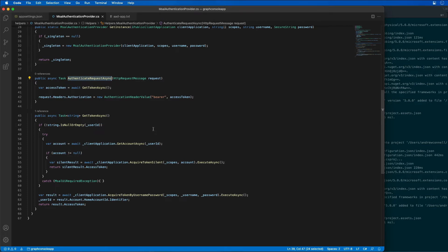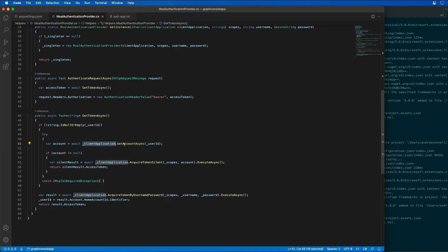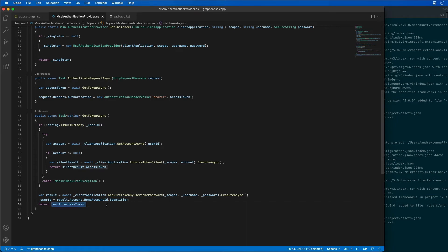The asynchronous task called AuthenticateRequestAsync is going to obtain an access token and then set that access token to the authorization header for all the requests we're going to make. The GetTokenAsync method looks at our client application to fetch a token — it tries to grab an account using GetAccountAsync, then obtains the access token. It then tries to obtain the access token for the current username using the username and password, storing that as a result, and returns the access token to the calling code for use by Microsoft Graph.